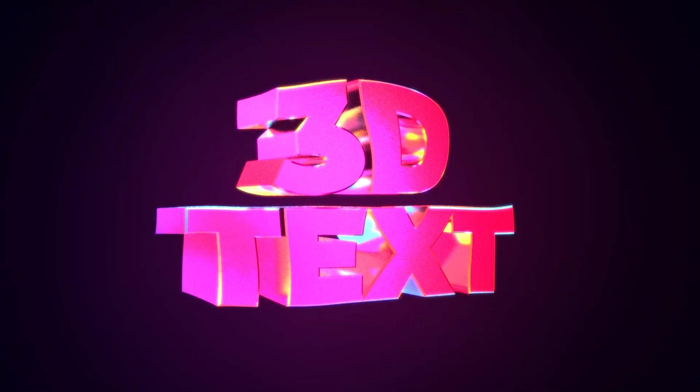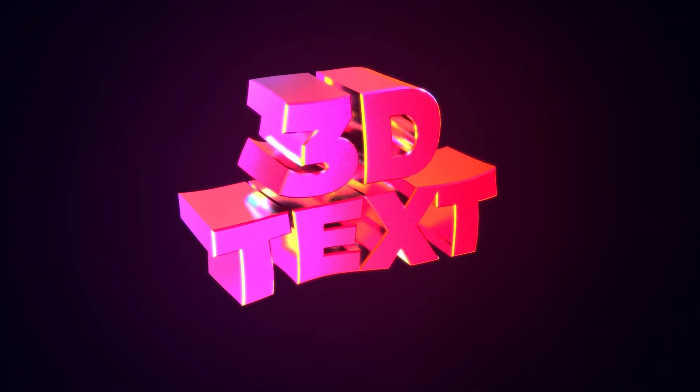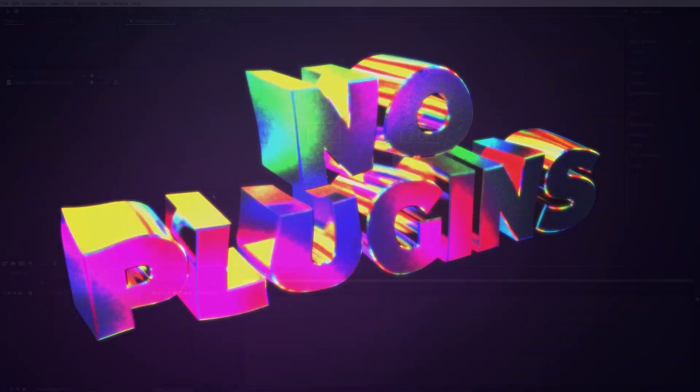In this tutorial, I'll show you how to create a colorful, reflective 3D text without any plugins in After Effects. Let's get to it.